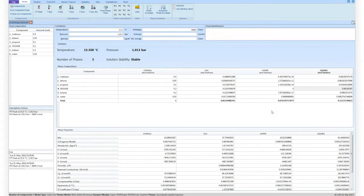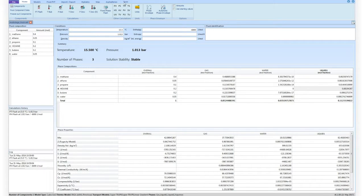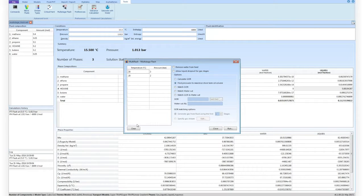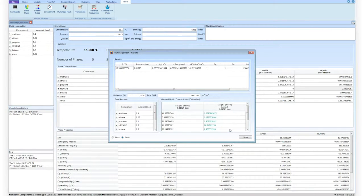In flow assurance and process engineering, several applications often require the calculation and matching of recombination GOR and water cut, or optimisation of the separation conditions to maximise oil recovery. This is achieved with the new MultiStage Flash tool, available in MultiFlash 6.1. Without any input, the tool simply runs a flash of the given stream at standard conditions, reporting the relevant quantities of each phase as well as the GOR and water cut.